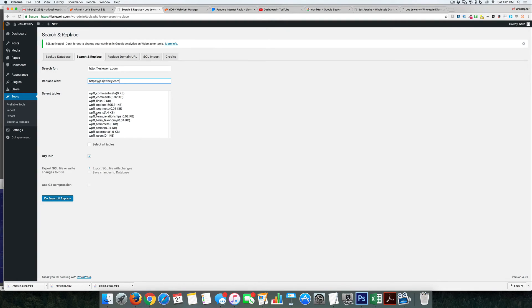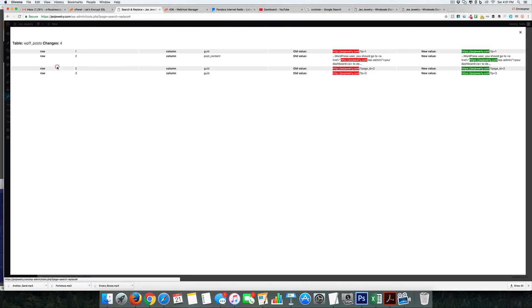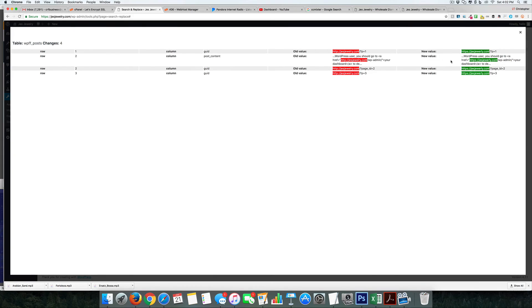What we do is we'll select a table, we're just going to do a dry run, and there are four cells that need to be updated. So if we view the details of that, you're going to see here there's a few in your database that are still showing that HTTP, and the new value would replace it with this right here.